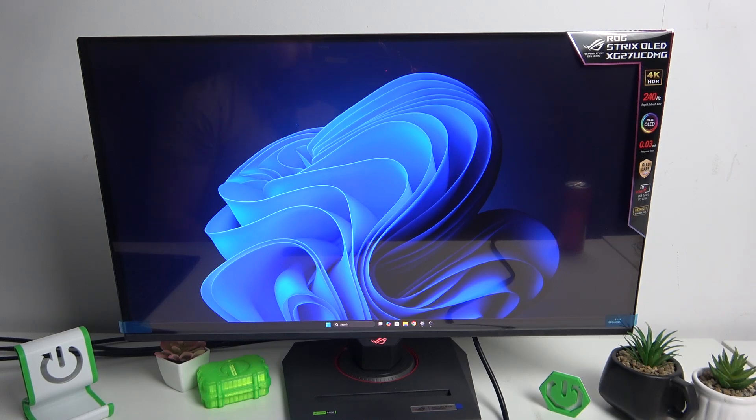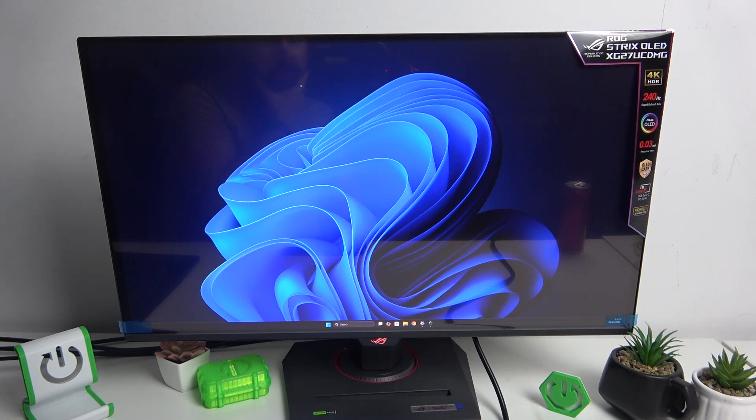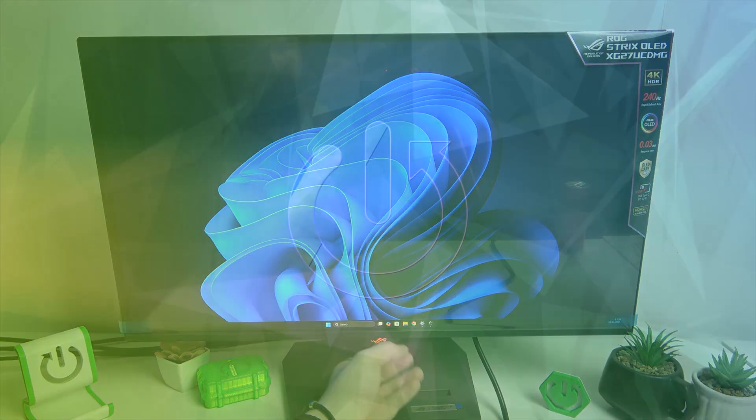Hello, in front of me I've got an ASUS ROG Strix. In this video I'll show you how to change the volume of your monitor.